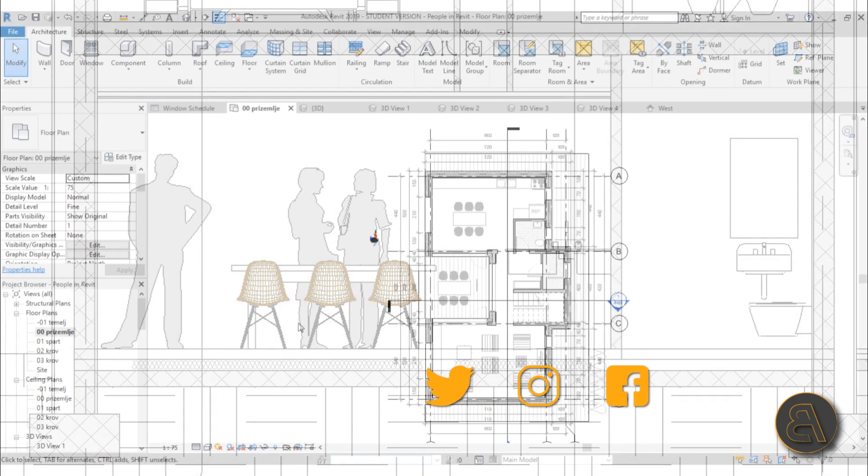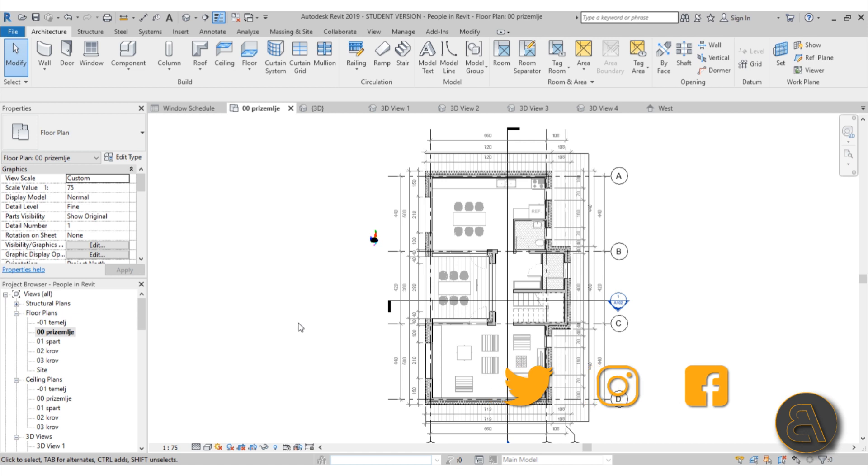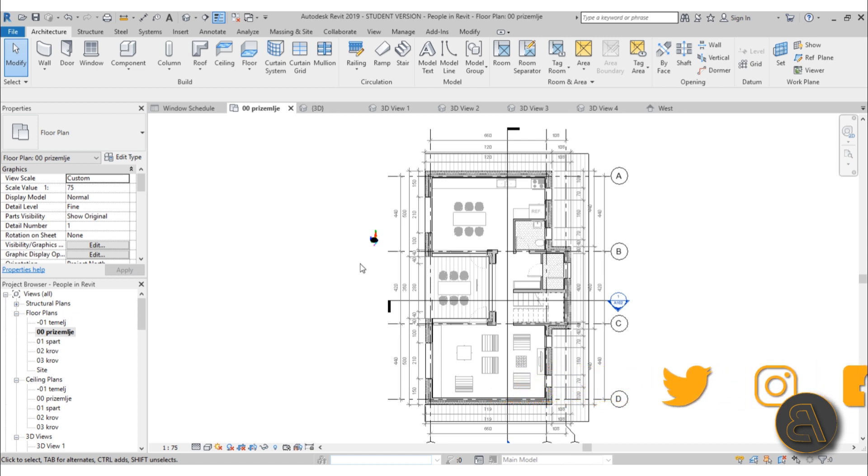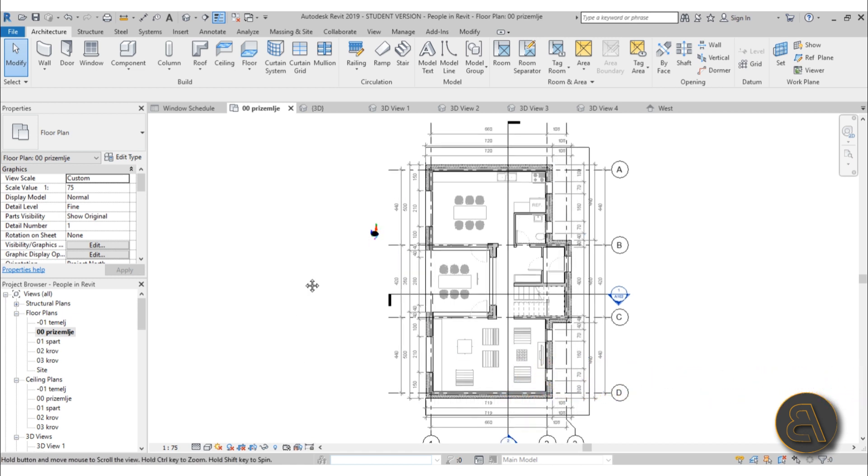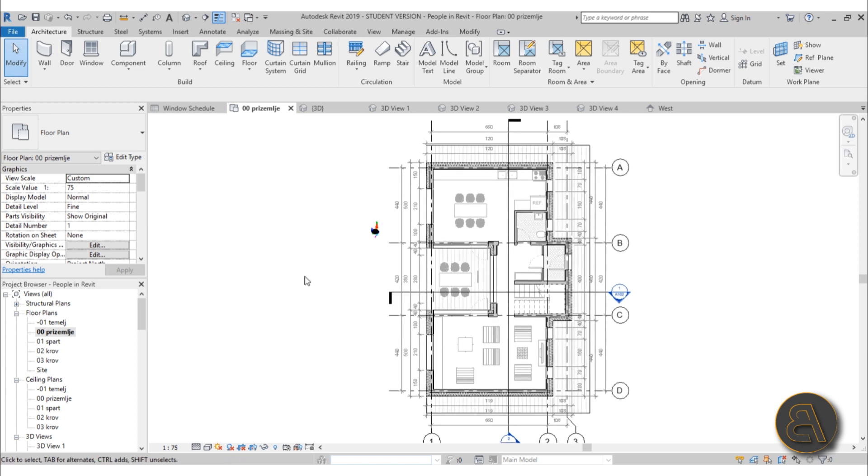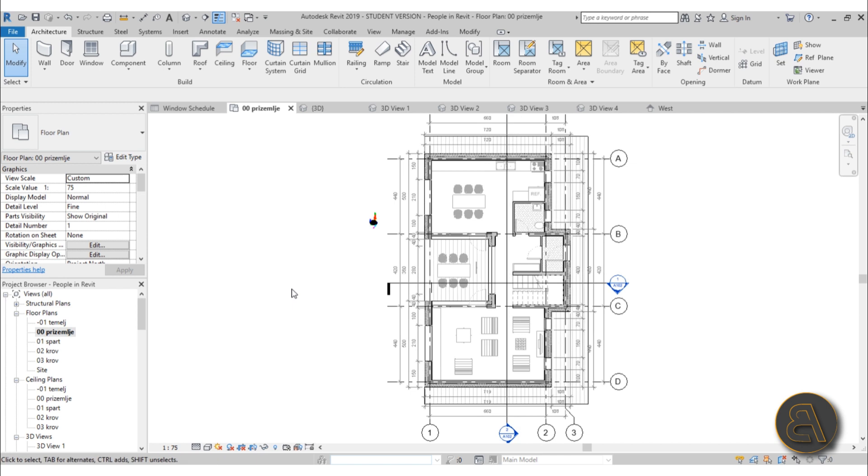If you want to download this project file that I'm using, check out my Patreon, first link in the description. I'm also going to be uploading all these people families up there on my Patreon. But anyway, let's get started.